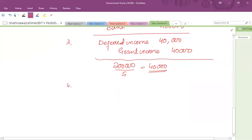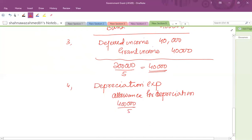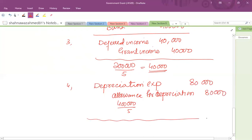Similarly, at year end we have to recognize depreciation: Depreciation Expense debit and Allowance for Depreciation credit. Depreciation is based on useful life of five years, so depreciation is 80,000 per annum. These are the journal entries related to this particular year.